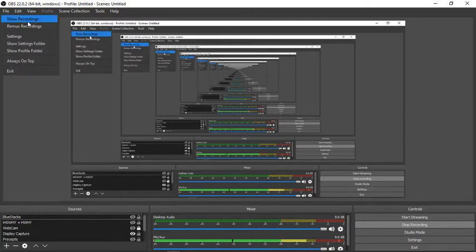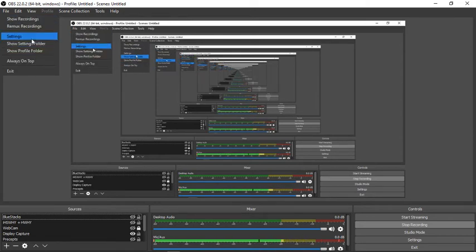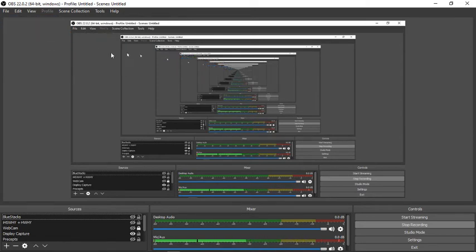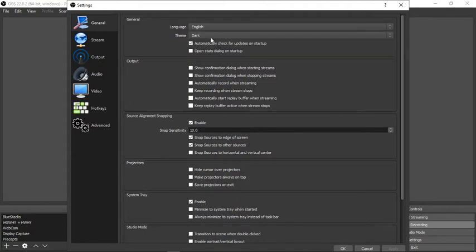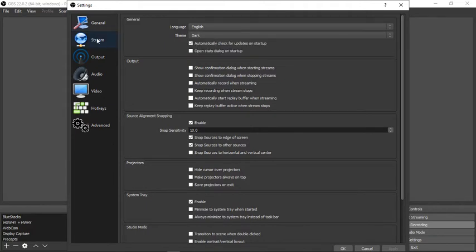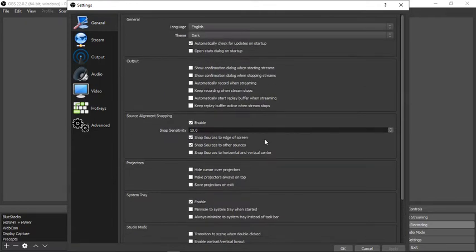You have the file, show recordings, remarks, recording settings and whatnot. In the settings you can see general information, change the dark theme. I like the dark theme because it's a good fit, it's not going to hurt your eyes.